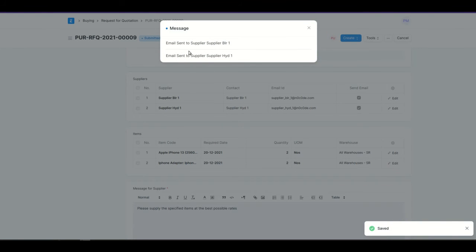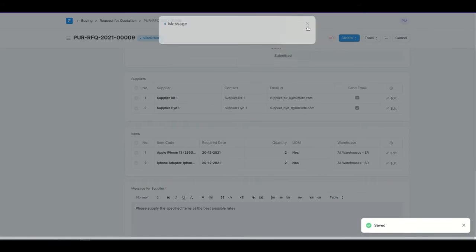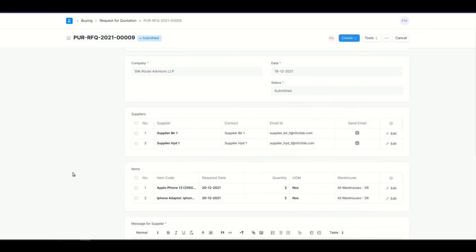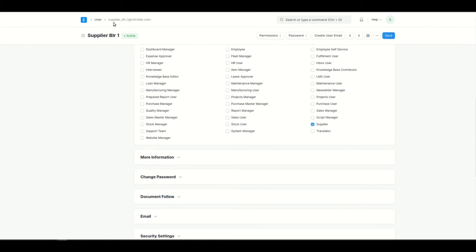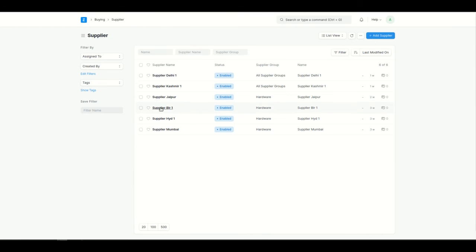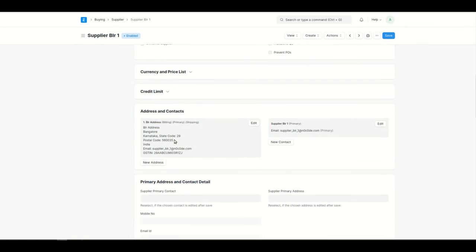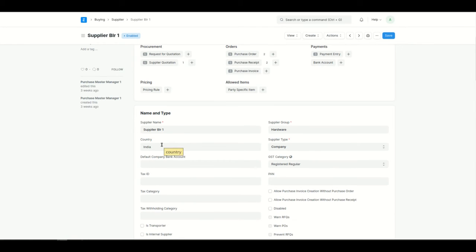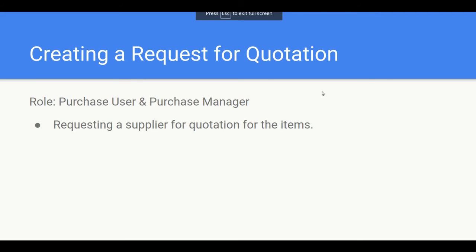You can see it shows that an email was sent to Supplier Bangalore and Supplier Hyderabad. One important thing to remember before creating a Request for Quotation is that you need to add the supplier with their email and contact details beforehand. In ERPNext, you can add a supplier as a user with the role of 'Supplier,' and also add the same supplier in the supplier list with contact details, purchase orders, and all other relevant information.